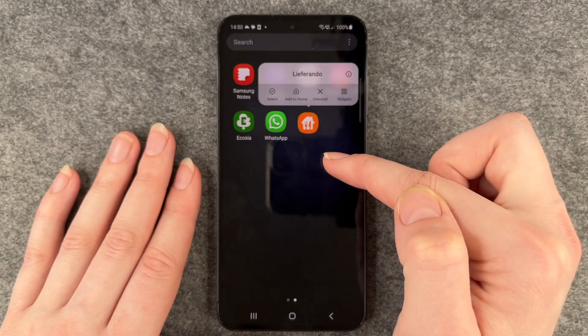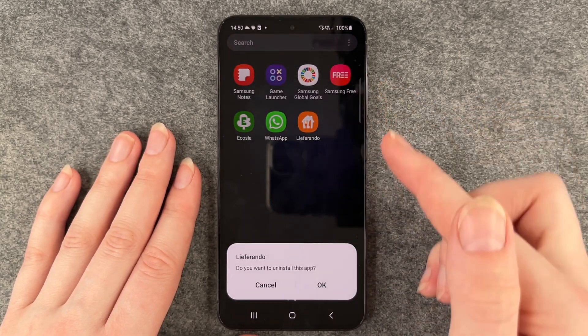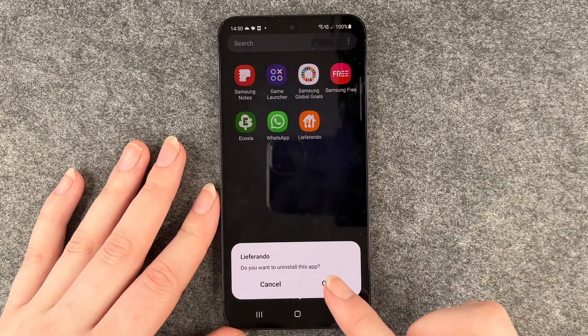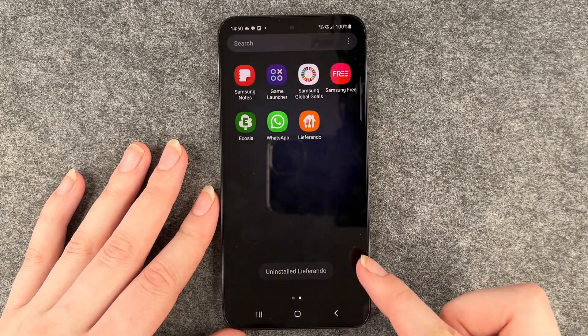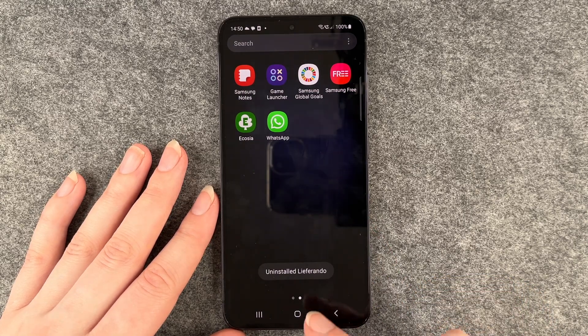So you want to press and hold again and then click on uninstall. Do you want to uninstall this app? Yes, and then uninstall Liferando.